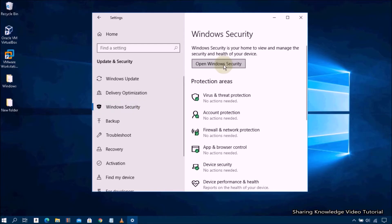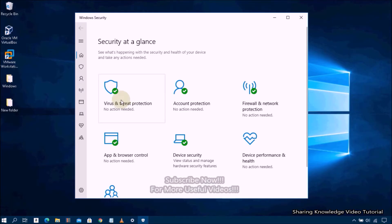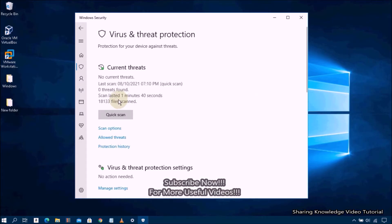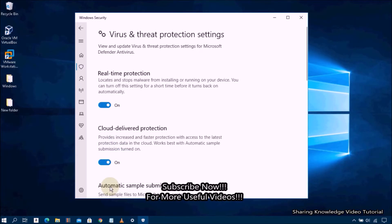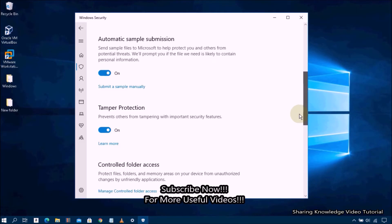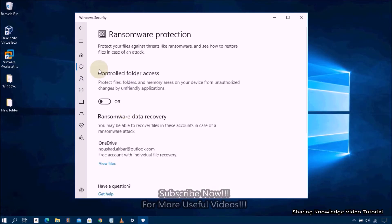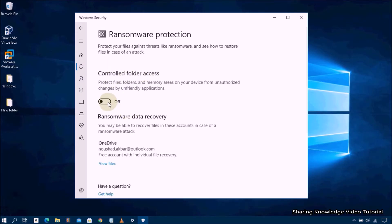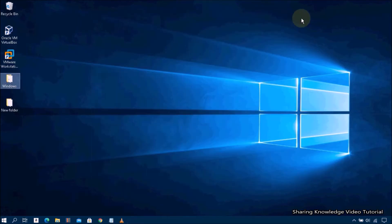Next, go to the right pane and click on the 'Open Windows Security' tab. On the Windows Security home screen, select Virus and Threat Protection. Under Virus and Threat Protection settings, find 'Manage Settings' and click on it. Scroll down to find 'Manage Controlled Folder Access' and open it. Under Controlled Folder Access, if the toggle switch is on, turn it off. Once complete, close the window and refresh your PC. After the refresh, your problem should be resolved.